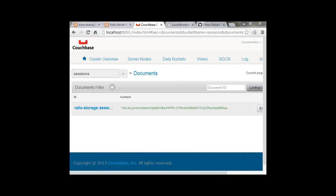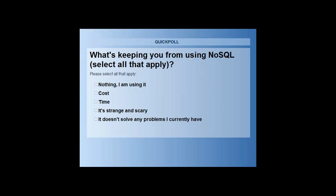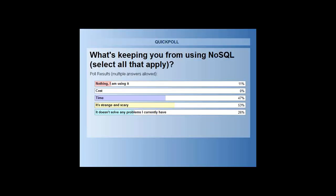We've gone through a lot of NoSQL. What's the biggest thing keeping you from using it? Maybe it's nothing because you're already using it. Or cost, time, perhaps it's strange and scary, or perhaps it doesn't solve any problems you currently have. It seems strange and scary is the number one reason people are not using it — and I can understand that because it is a little weird when you first look at it. Also the amount of time it might take to get up and running. Cost doesn't apply because it's open source.